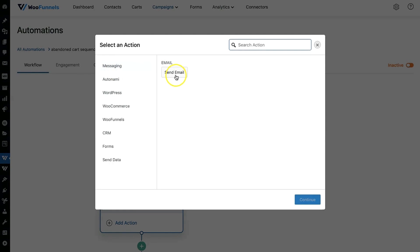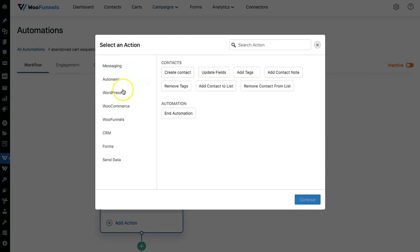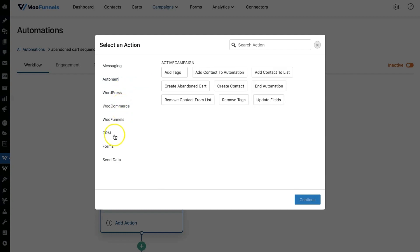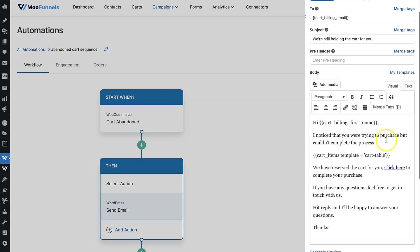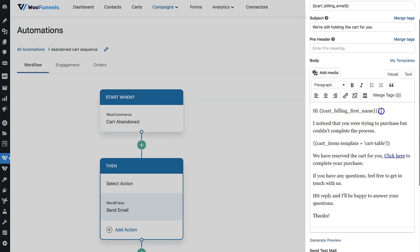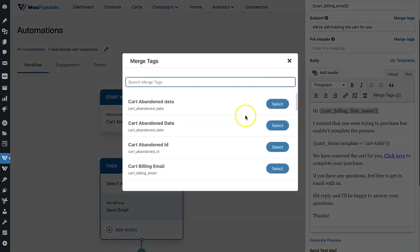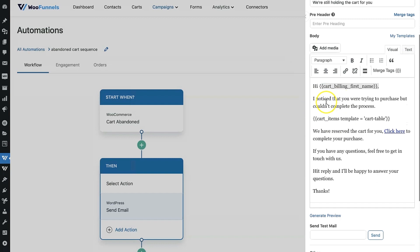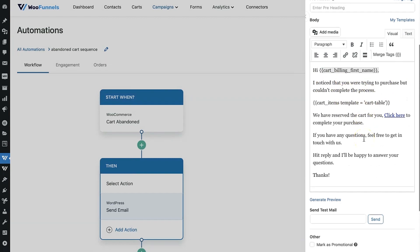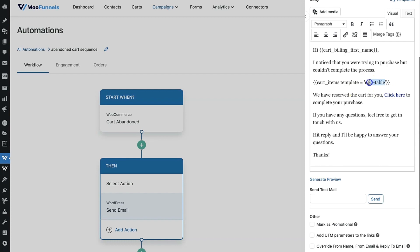At the top under Messaging, select Send Email — there are other actions possible but we'll go with this. A pre-built template will show up: this is a pre-written abandoned cart recovery email. It starts with 'Hi [first name]' — that's a merge tag you can find by searching for 'first name' in merge tags. The text reads: 'I noticed that you were trying to purchase but couldn't complete the process' — the idea is simply to remind them they started a purchase.